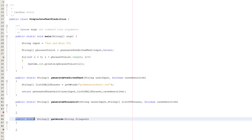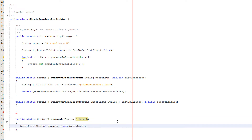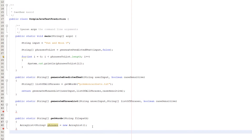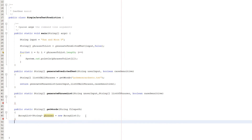The getWords function is public static String array, called getWords, and we pass in a String which is our file path. First we need to create a String ArrayList and call it phrases: ArrayList String phrases equals new ArrayList. We're using an ArrayList because we don't actually know how many lines are going to be in the text file, and an ArrayList allows us to change the size at runtime.